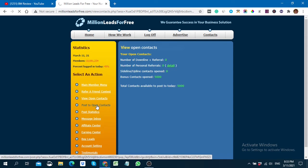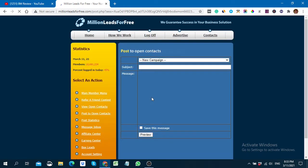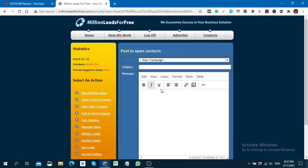To create a campaign, go to the 'Post to Open Contacts' section. Here you can create a landing page and provide value to your buyers. You have to write a message — the subject line should be catchy so that your viewers will click on your link. You need copywriting skills to write these kinds of headlines. I'll put a random catchy line to show you.